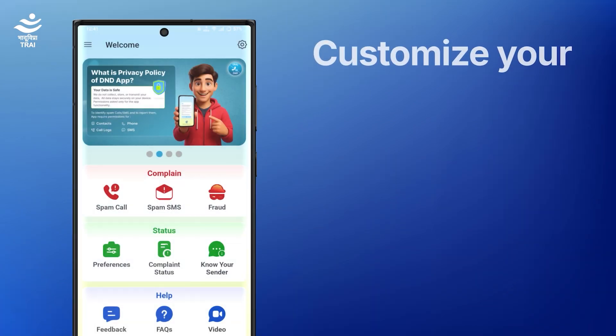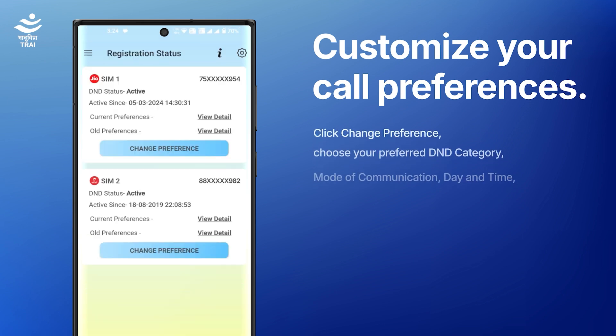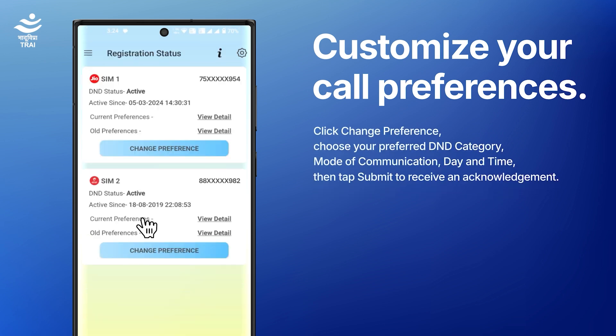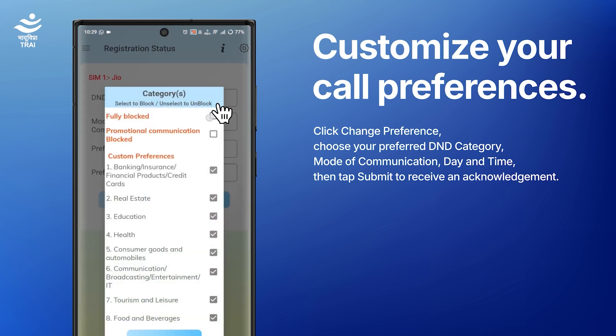To customize your call preferences, select Preference, click Change Preference, and choose your preferred D&D category.